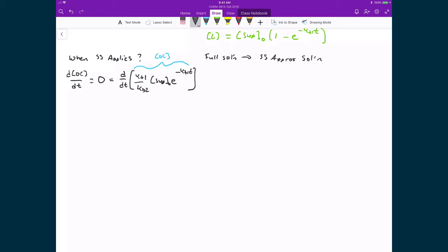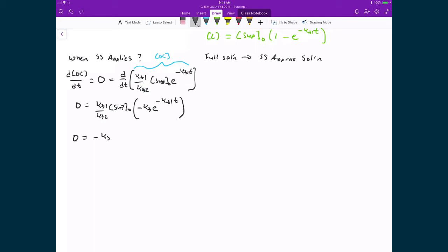Setting zero equal to the time derivative of my concentration for open-circle DNA, I have three constants out front: KF1 over KF2 times the initial concentration of my supercoiled DNA. The derivative of an exponent raised to the power of a negative constant times the independent variable gives minus KF1 times e raised to the power of negative KF1 times T. Simplifying, I get zero equal to negative KF1 squared divided by KF2 times the initial concentration of supercoiled DNA times e raised to the power of negative KF1 times T.